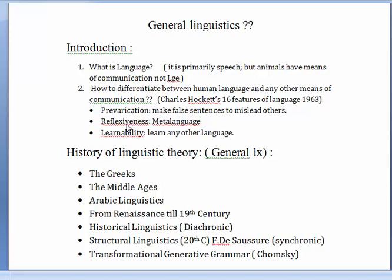The first universal feature is prevarication. Prevarication is a feature of human language because animals do not prevaricate. To prevaricate is to mislead others, to lie. We humans are the only ones who lie, make false sentences, and do all of these things with language. The second feature is reflexiveness, or metalanguage — using language to talk about language. For example, right now we are using English to explain English. That is metalanguage.